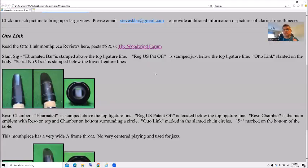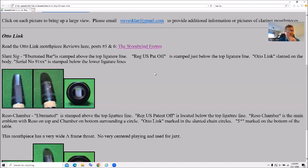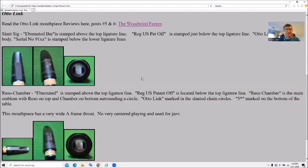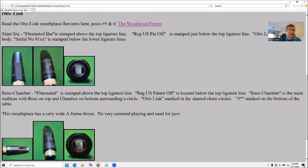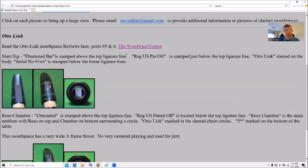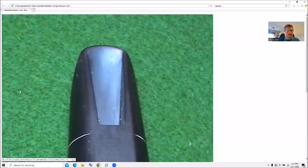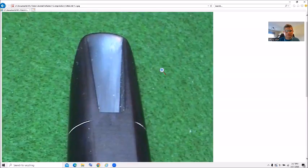Once again, I'll put that link to the website in this, in the description. And I'll also probably make a PDF of it, because that website's been a little bit dormant over the years. Anyways, I have in here slant SIG. Evernated bars stamped above the top ligature line. Registered here's patent office. Just below the ligature line. Out of links slanted on the body. The serial number 91 axis is stamped below the ligature lines.